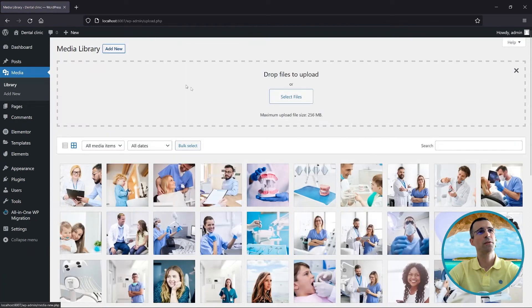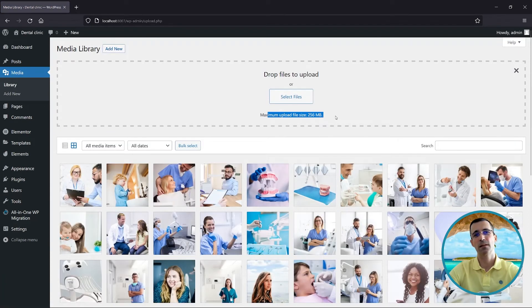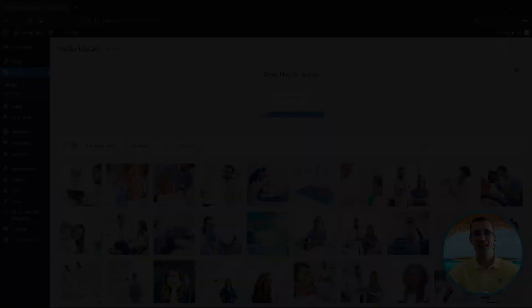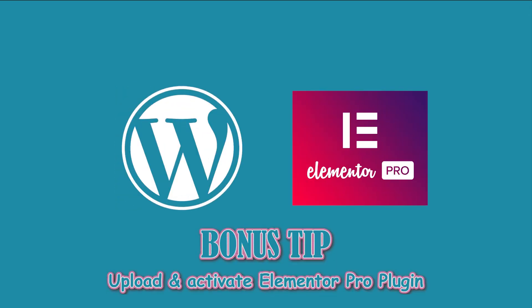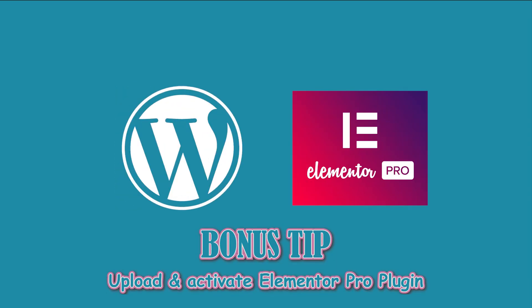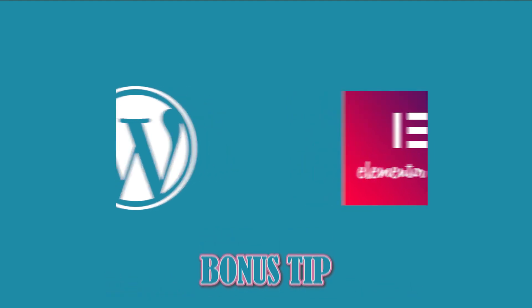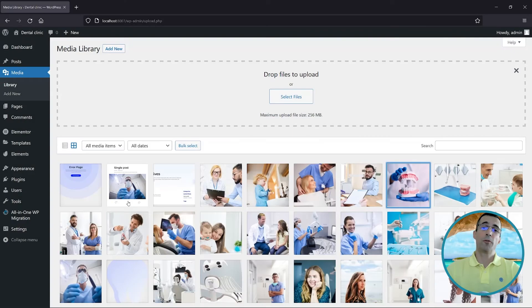So that's it. What do you think? Was it difficult? I want to use this opportunity to show you how to activate the Elementor Pro version.